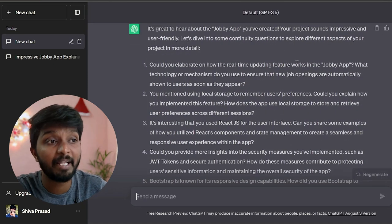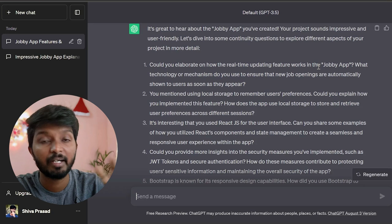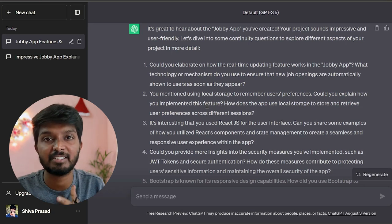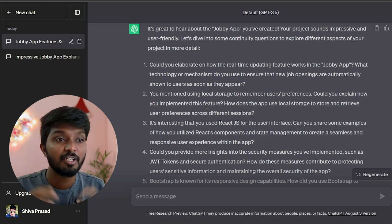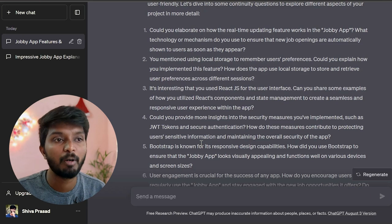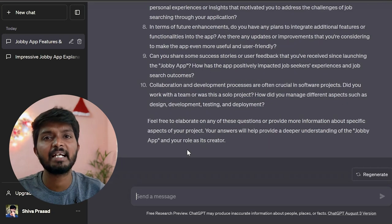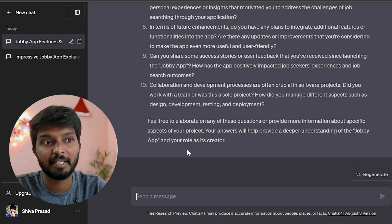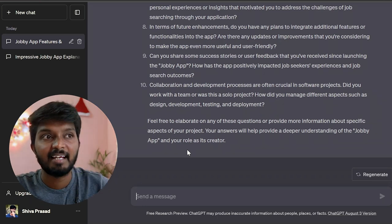Could you elaborate how the real-time update feature works? There is a real-time update feature in the Joby app. This is a continuity question. You mentioned using local storage to remember users' preferences — could you explain how you implement it? If you have any questions in the technical round, you can explain this as well. You can use JWT token. If you have any questions to expect, we are already prepared. This is the main project — there are many key roles. If you have any technical questions, you can expect them. You can explain it and use that question to get accurate results.